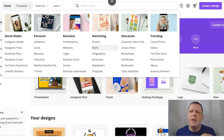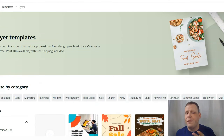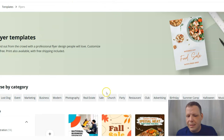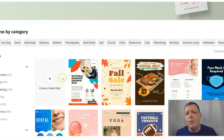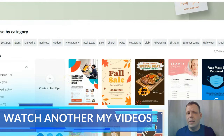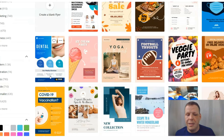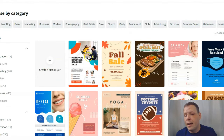Flyers are really good for when you're trying to promote your business, give a new discount, advertise a certain event, or even find a lost dog. When you look down here you'll see Browse by Categories — things like marketing, business, birthdays, summer camps, church, sales, modern — and you can select these to filter by category.